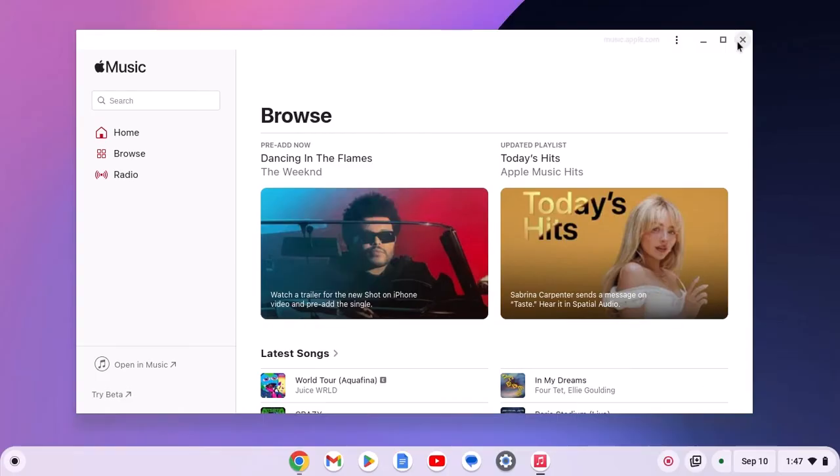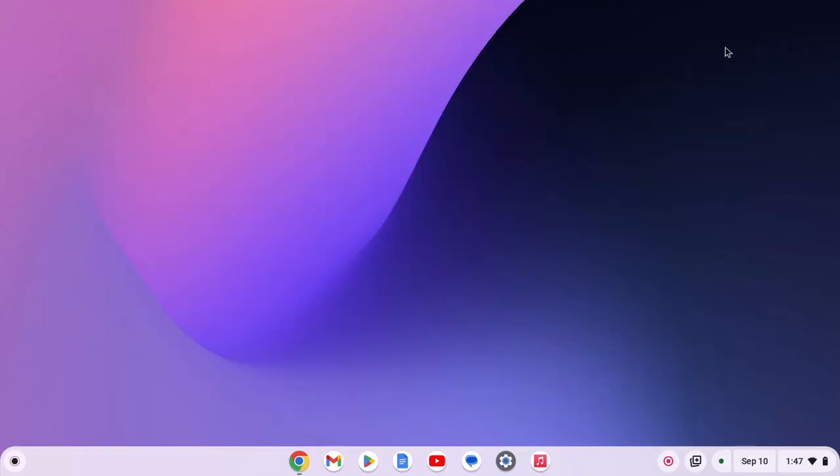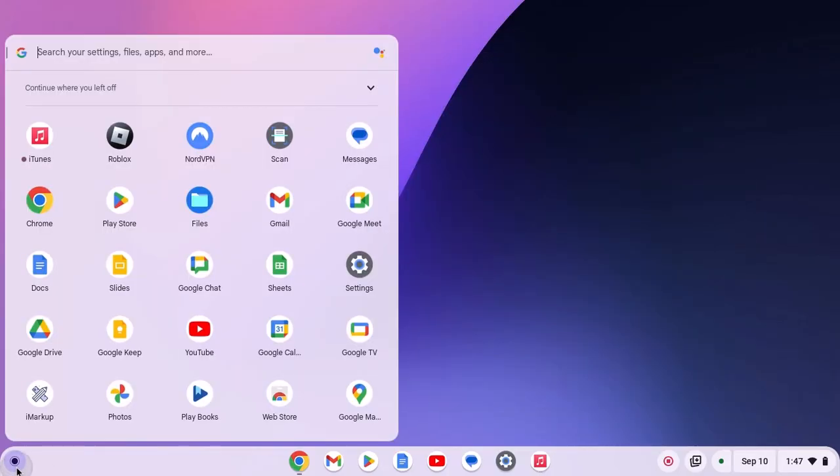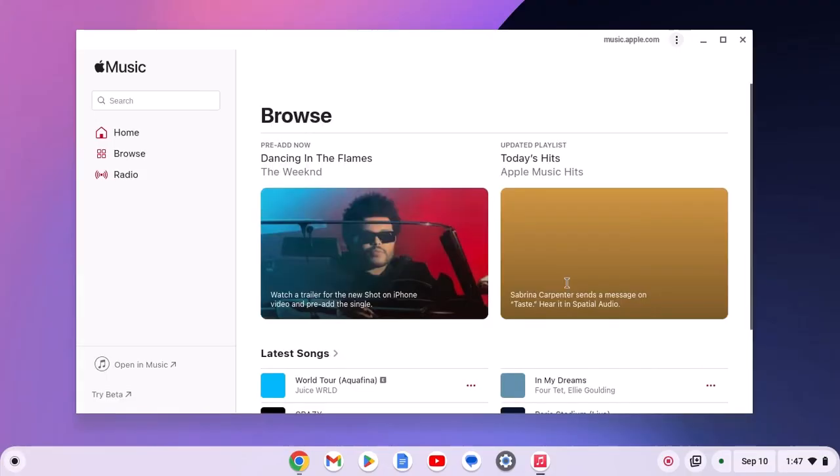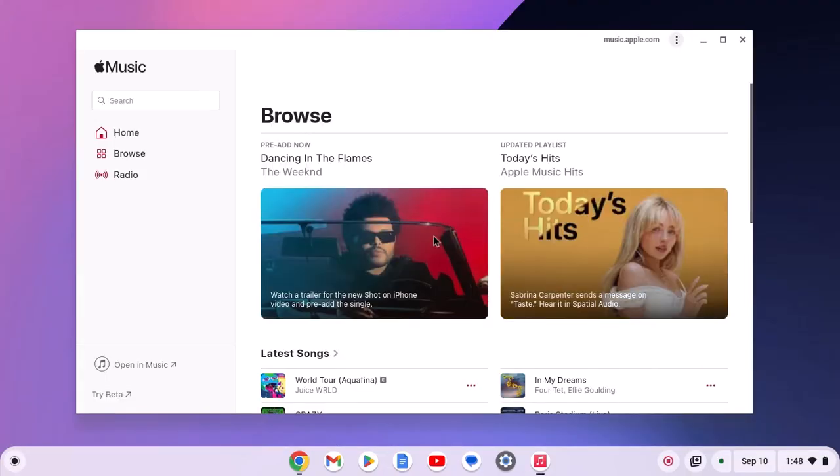You can also open iTunes from the app launcher. For that click on app launcher icon, then click on iTunes and here we have the application.